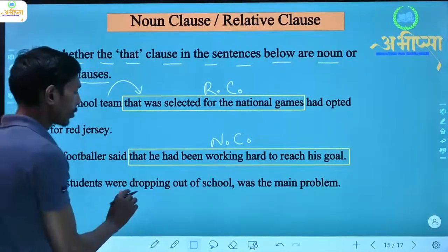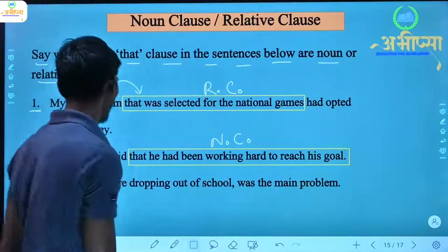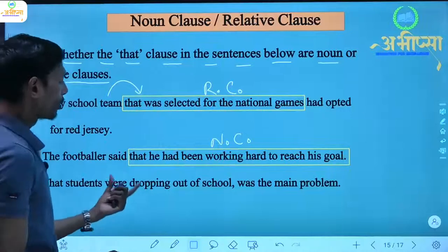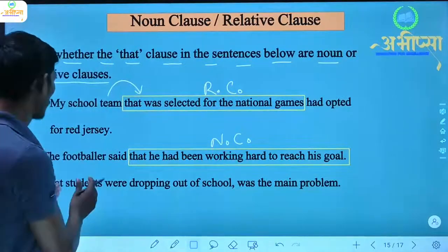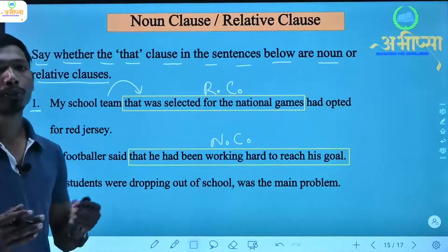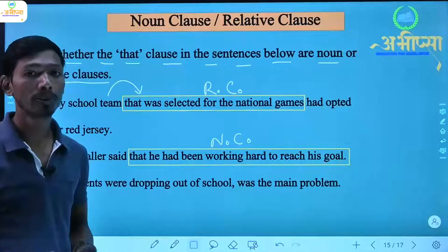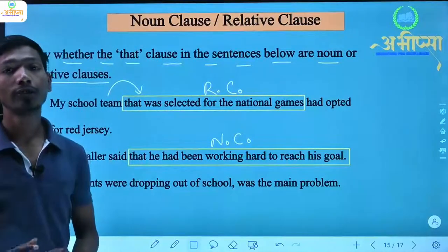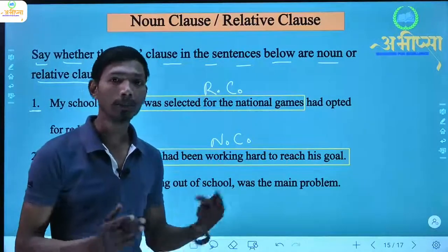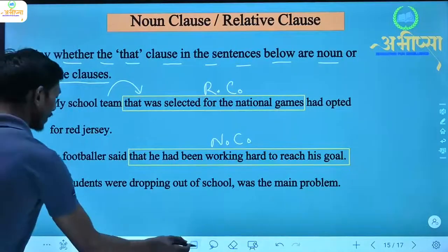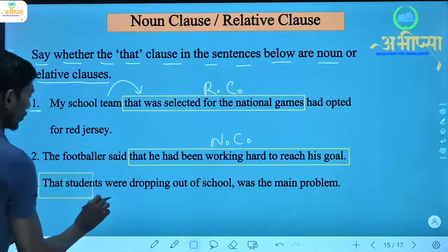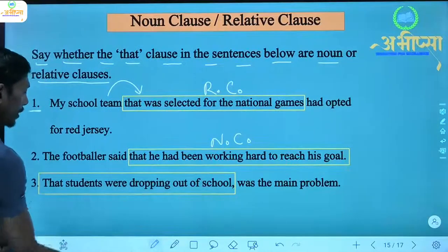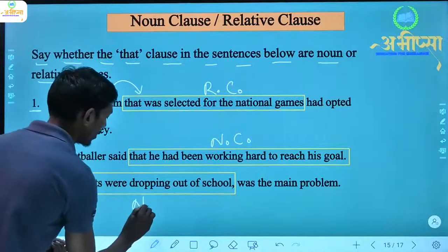Next: 'That students were dropping out of school was the main problem.' Here, 'that students were dropping out of school' — what was this? 'Was the main problem.' The answer to 'what' is obtained, so the dependent clause joined with 'that' here is a noun clause.